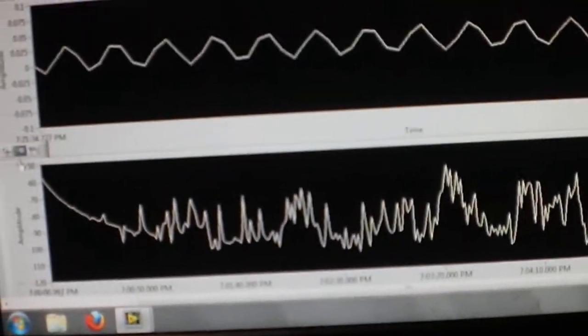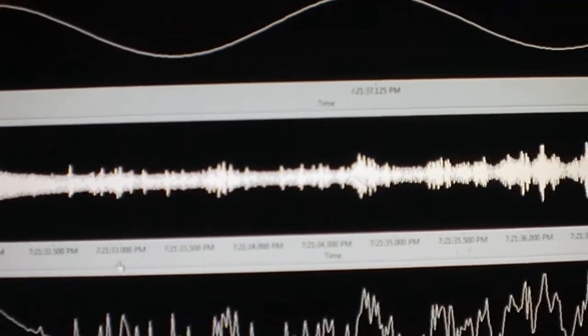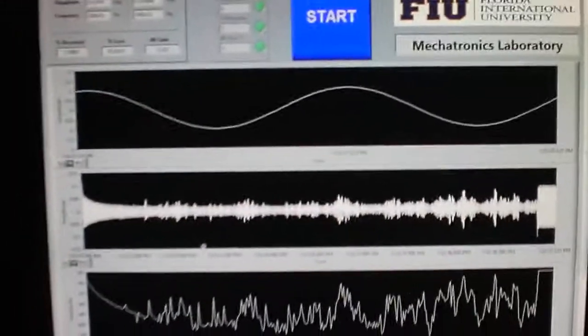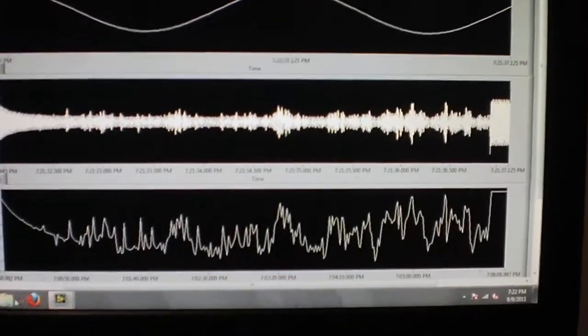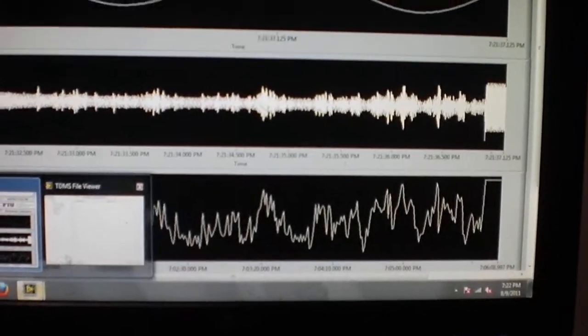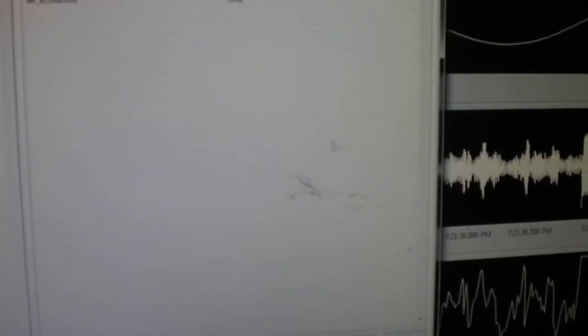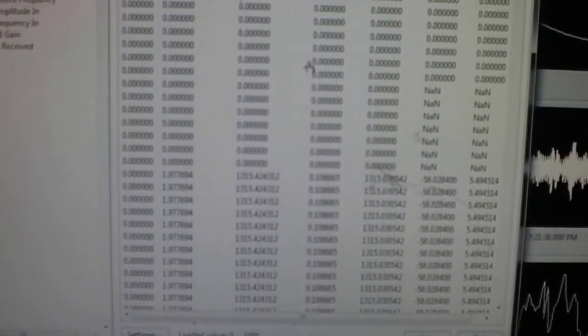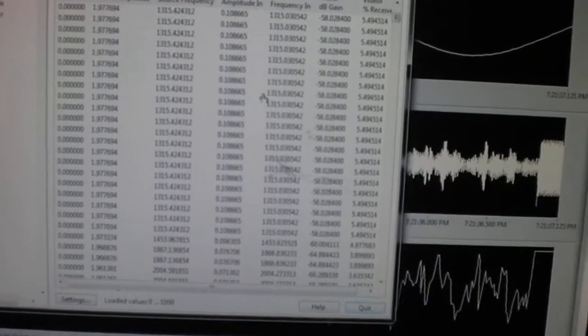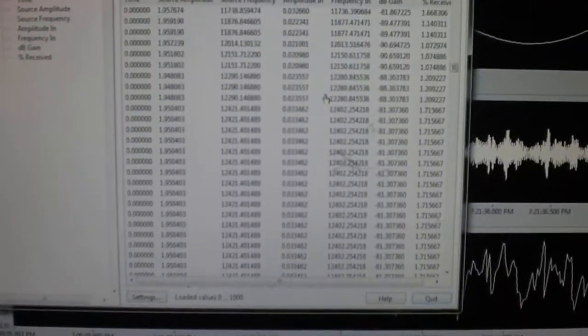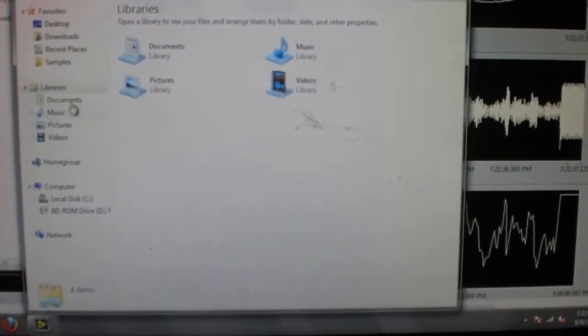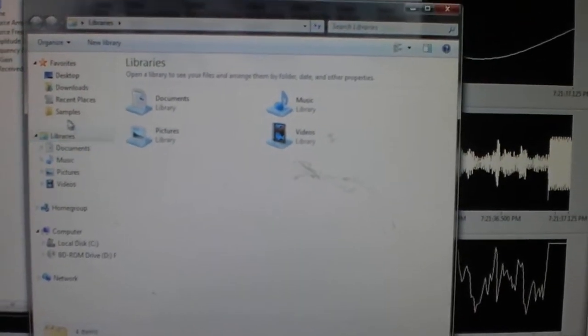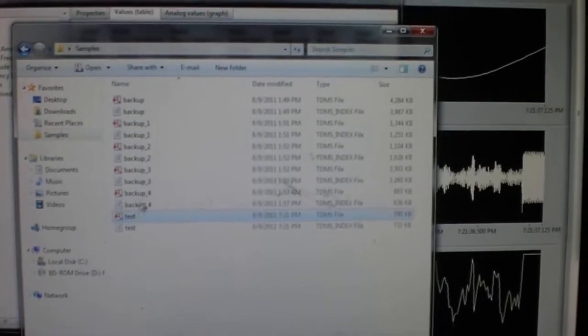At the bottom we have the decibels and of course they're negative. These three graphs are instantly saved in this file here which gives us everything as a chart which is then instantly exported to an Excel file.